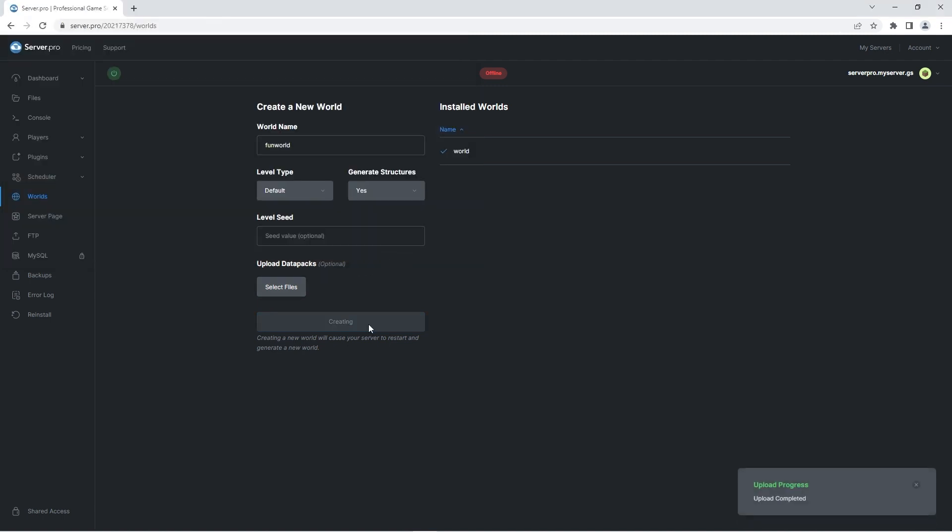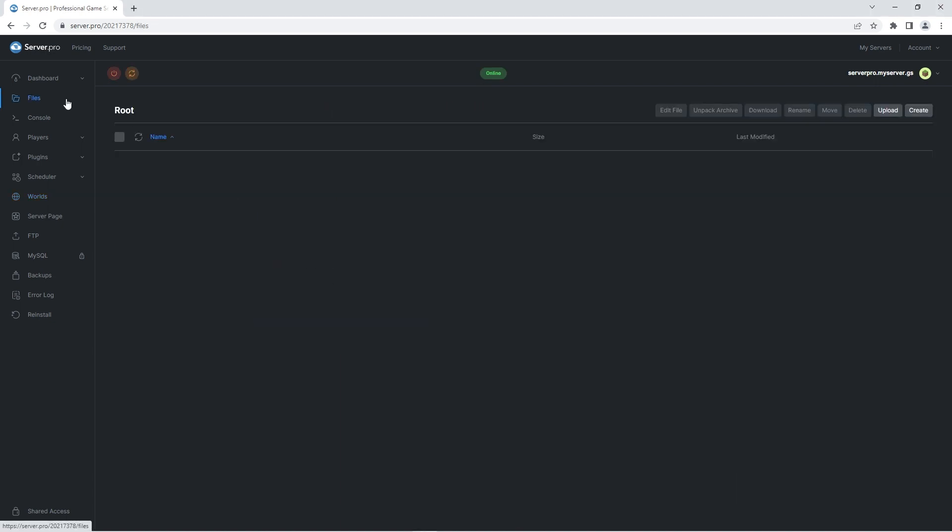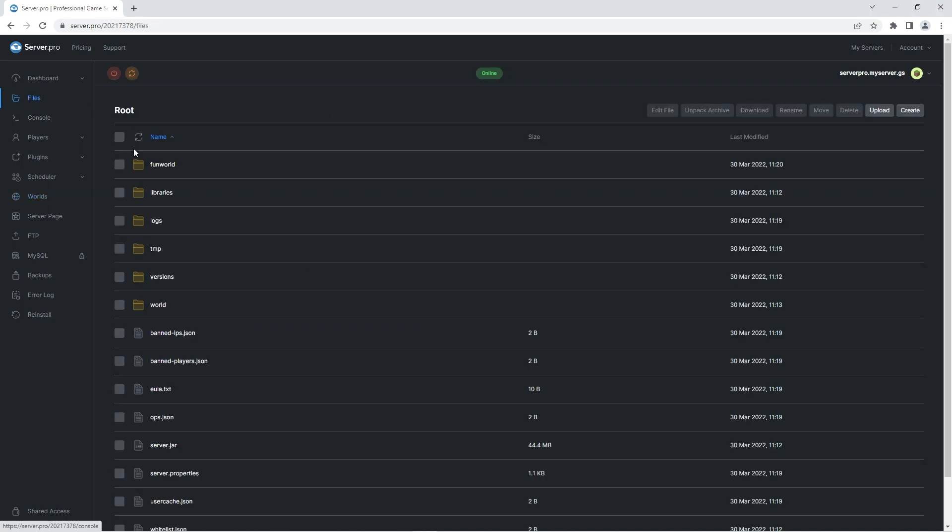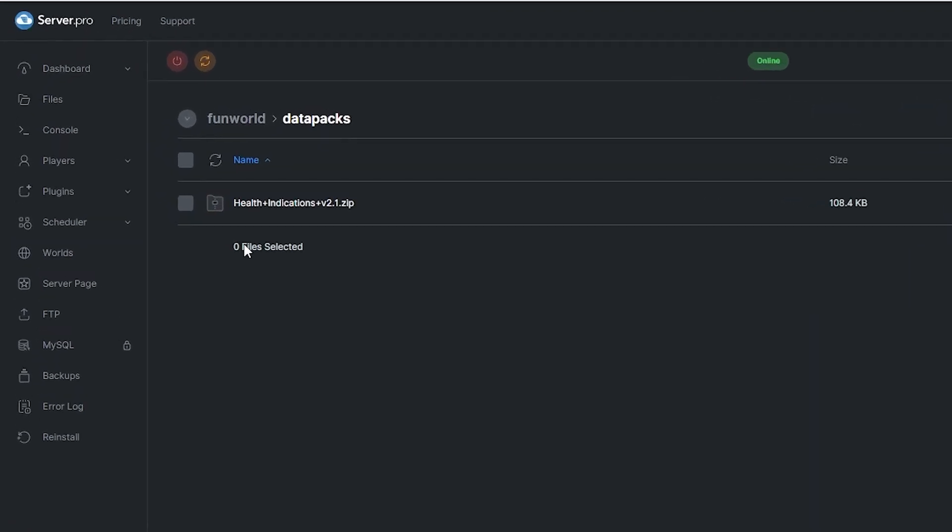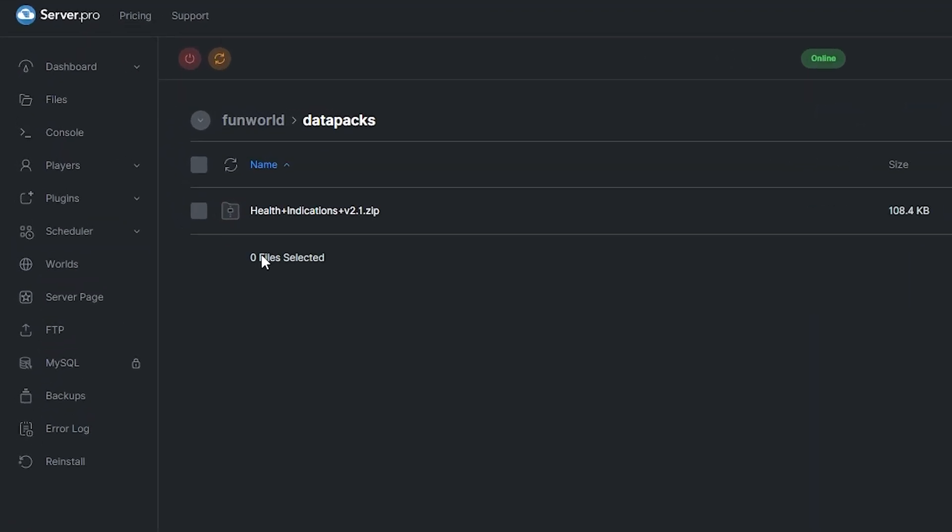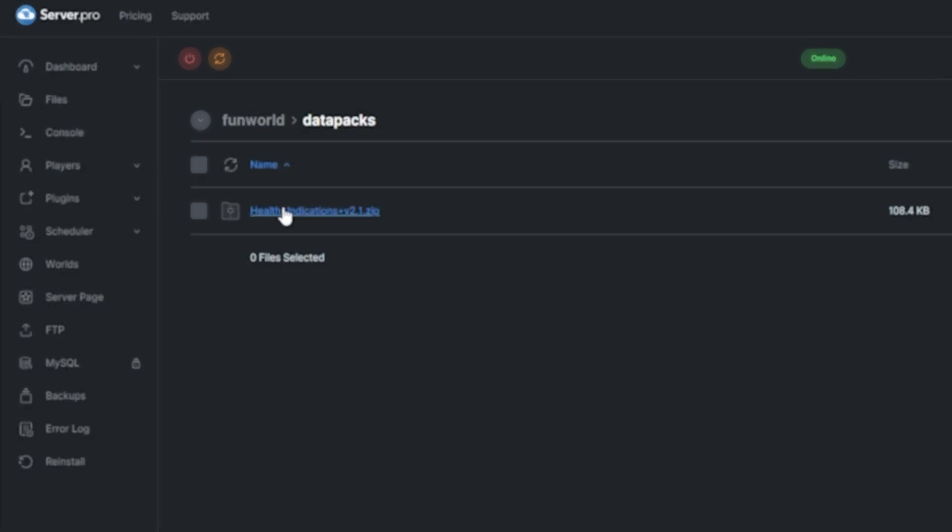It'll take a second for the files to upload, but when that's done, you should go into the files tab. Double click on your world folder and then go into the datapacks folder. If you see the data pack zip inside, it means you've followed these steps correctly.